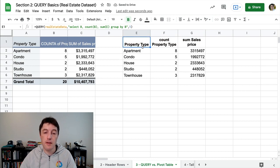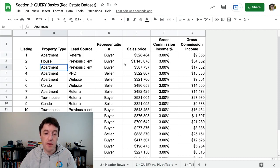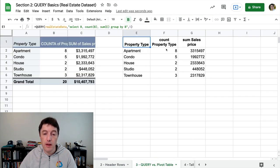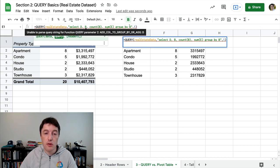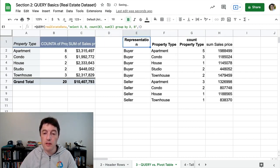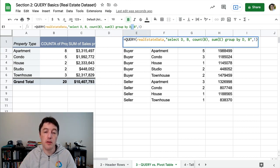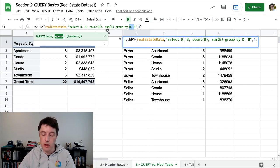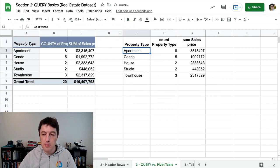But if I suddenly decided I want to add representation in here, I have to go back to my data, find out what that column is — it's D. So we'd need to add D in here. And you can see that was a lot more difficult to do — it took me some time to figure out, and it's more prone to errors than just dragging and dropping in the pivot table editor. So it does have some limitations there.